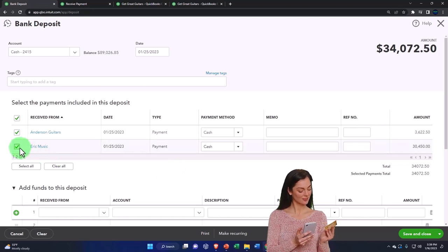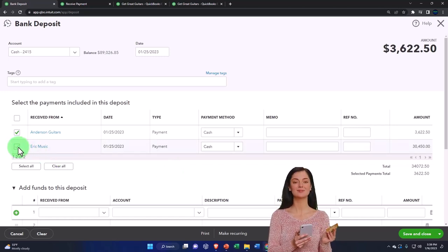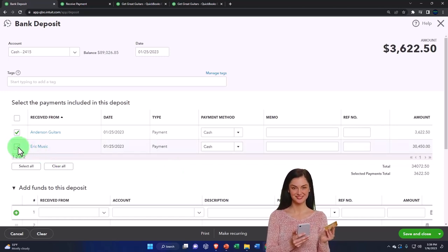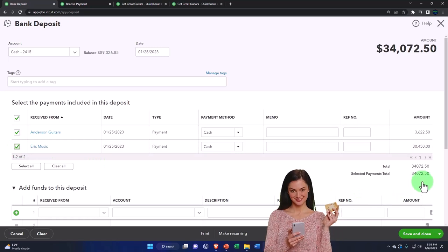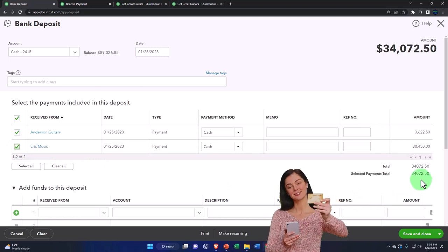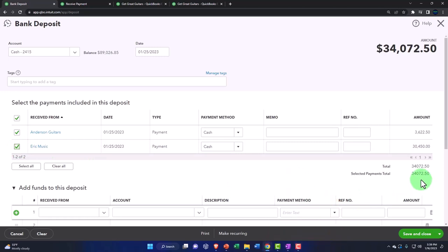The goal is to deposit them in the same grouping as will be showing on the bank statements to make the bank reconciliation easy.